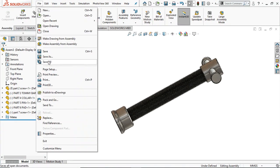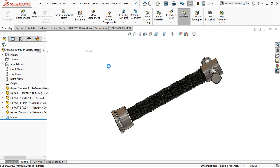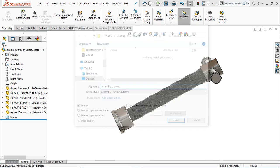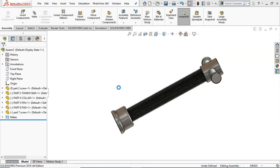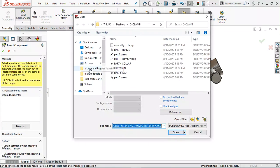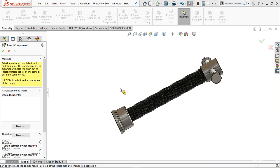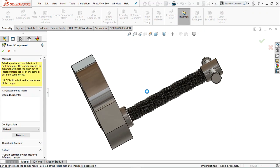Go to File and save it. Save it as 'Assembly C Clamp'. Save it. Go to Insert Component — this time select the C-frame.